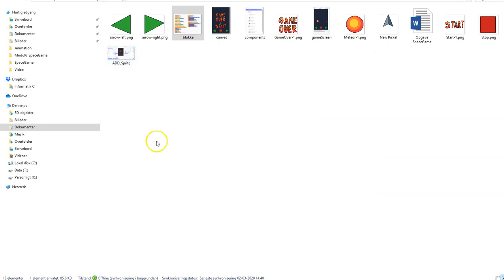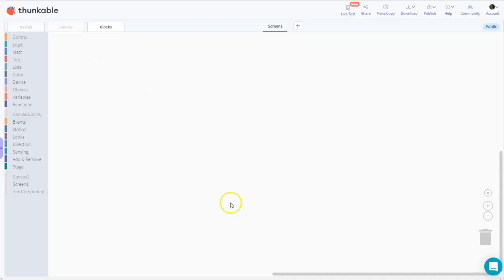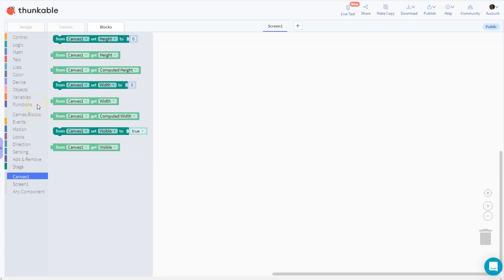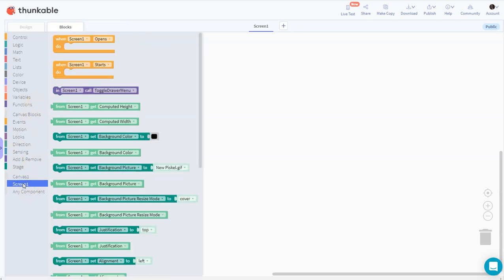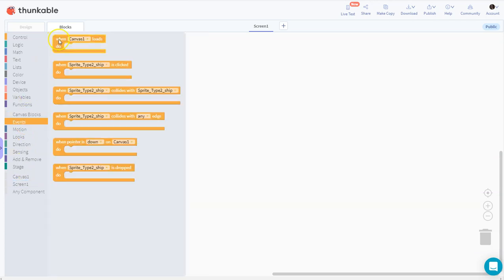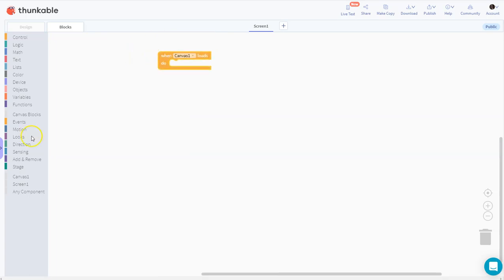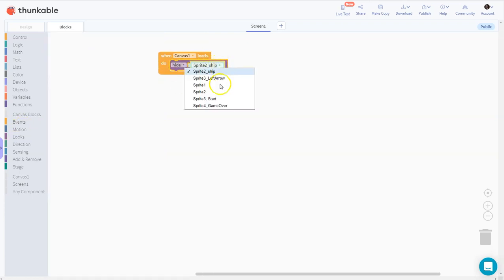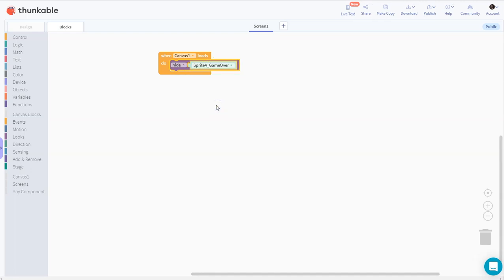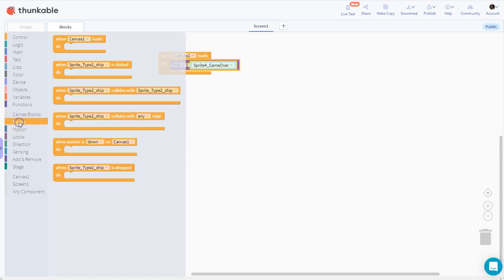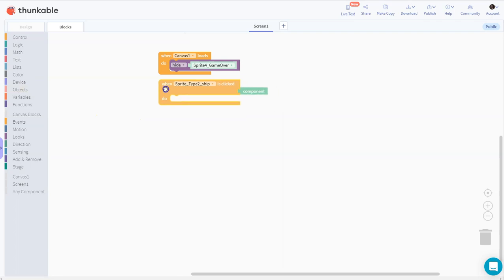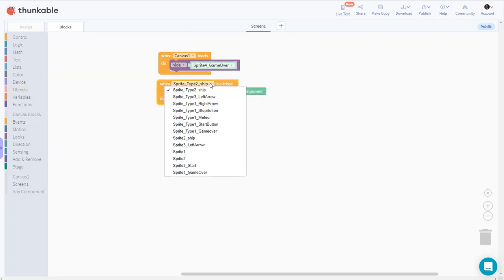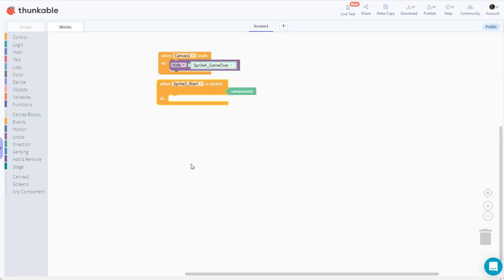I go into the block editor. I've made a screen dump of my blocks so I can reference those. First I'll make an event: when the canvas loads. Under that event I'll hide the game over label using the looks hide block.